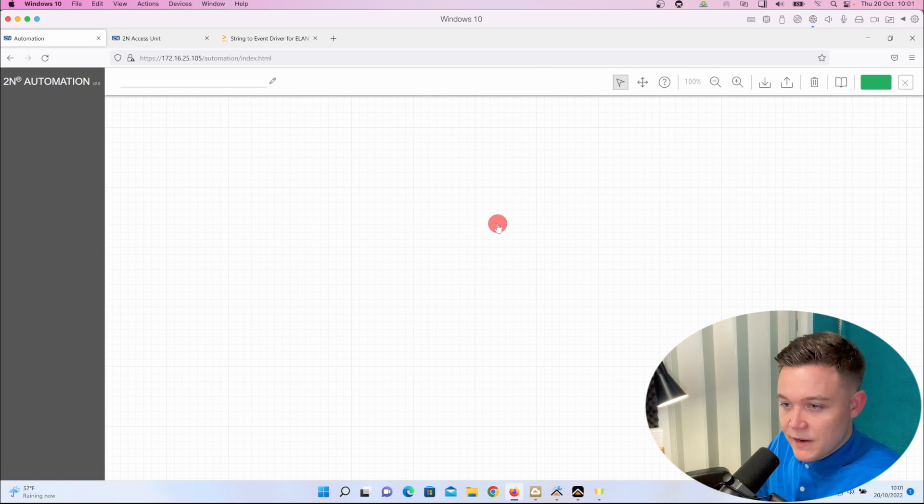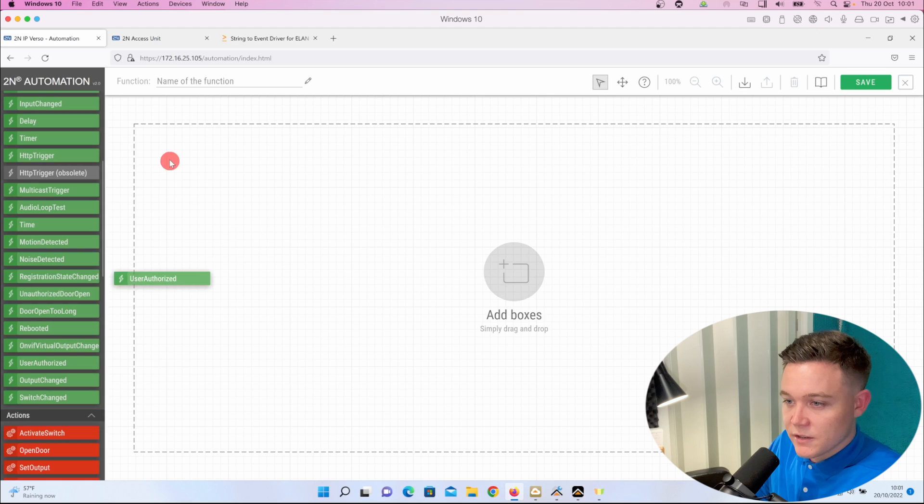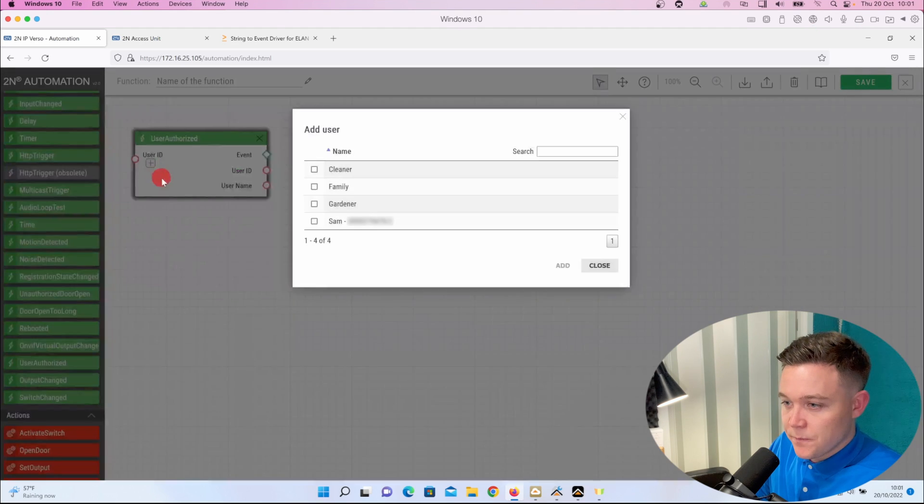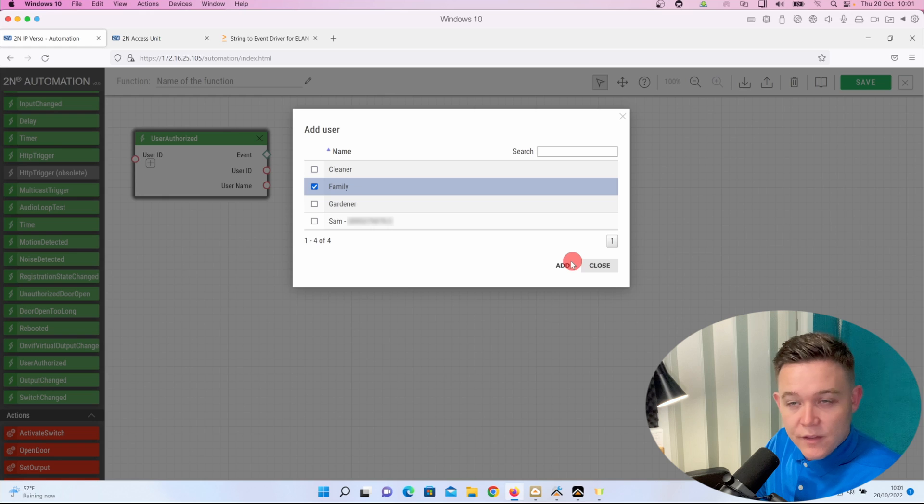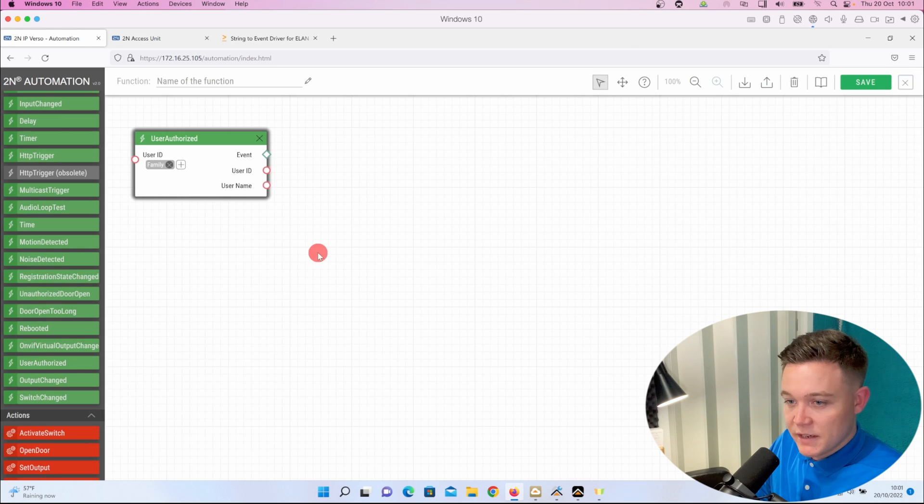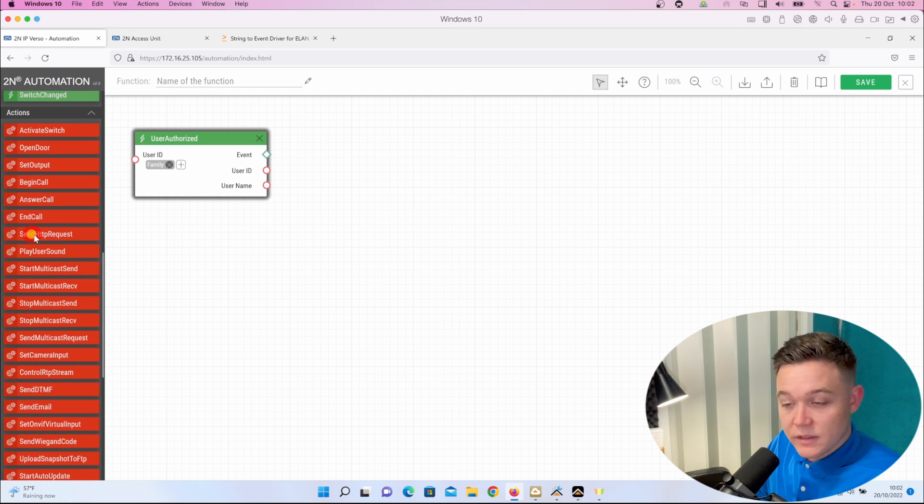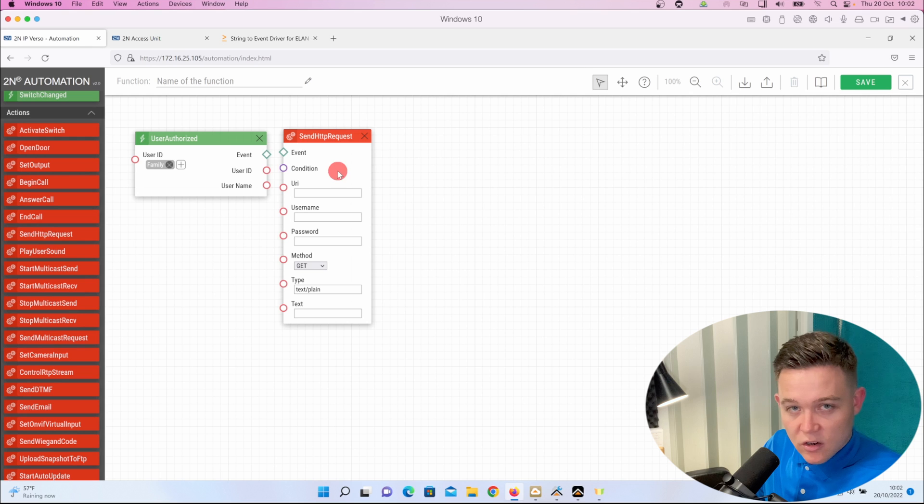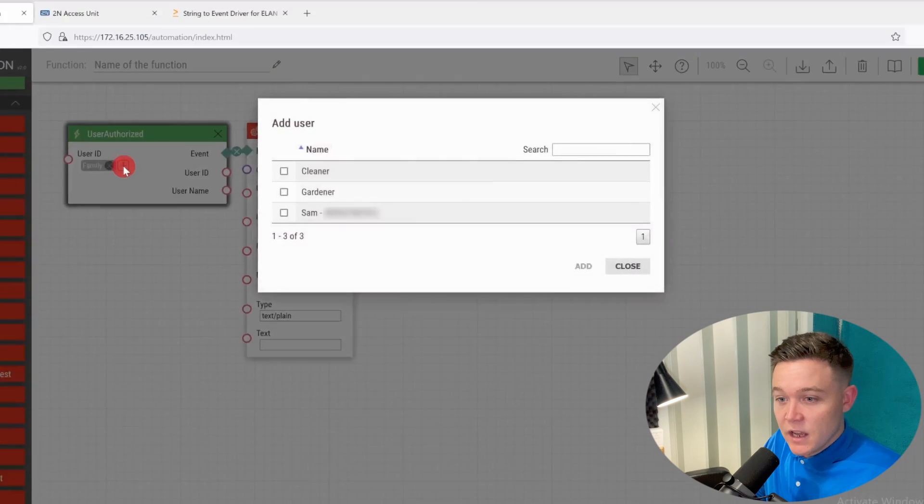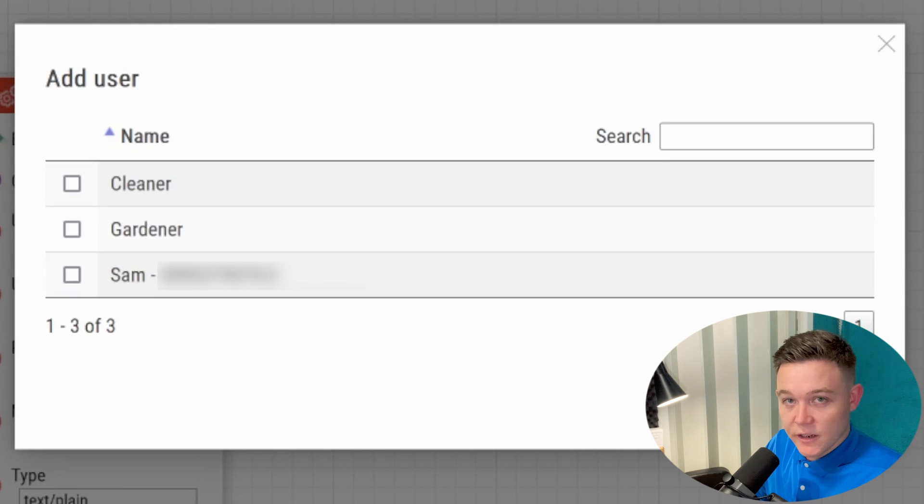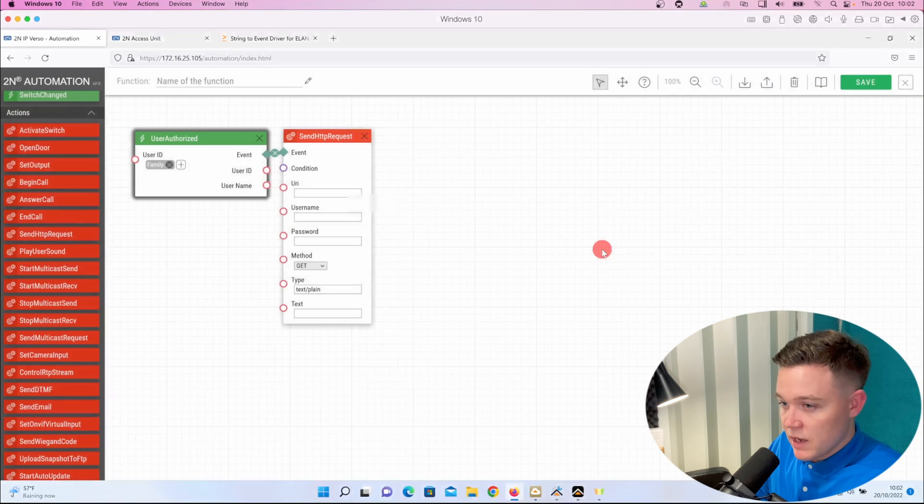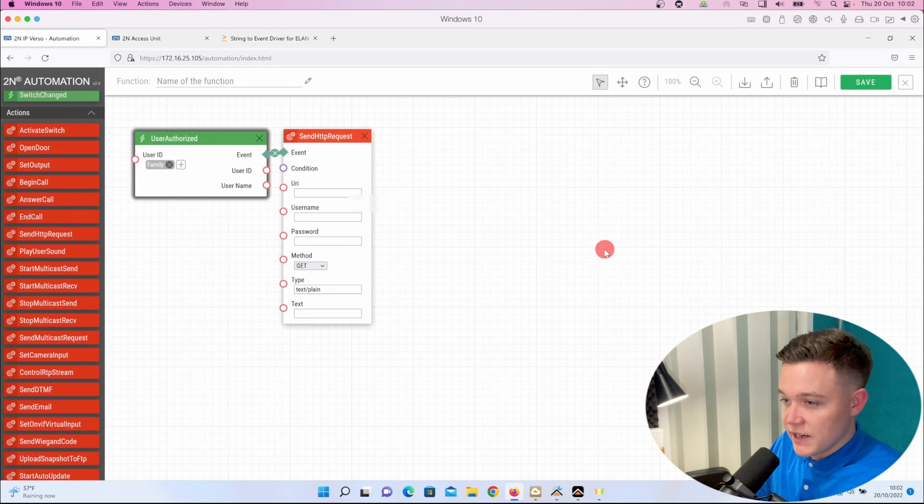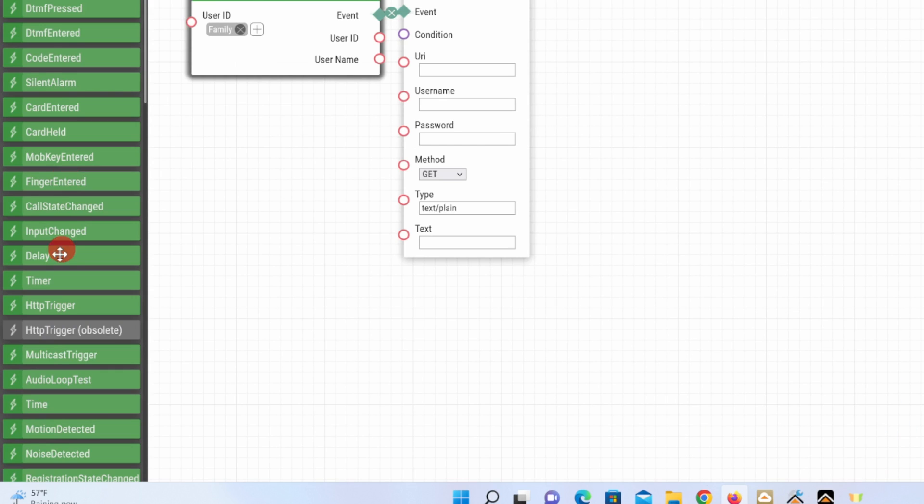I'm going to drop an event in, the user authorized, and select family in the box. Then I'm going to drop in the send HTTP request panel and bind them together. I could put all the user IDs on one user authorized panel, but then I won't be able to differentiate the codes in ELAN to trigger different actions. Then I'm going to add two more user authorized panels and two more send HTTP request action panels and bind them accordingly.